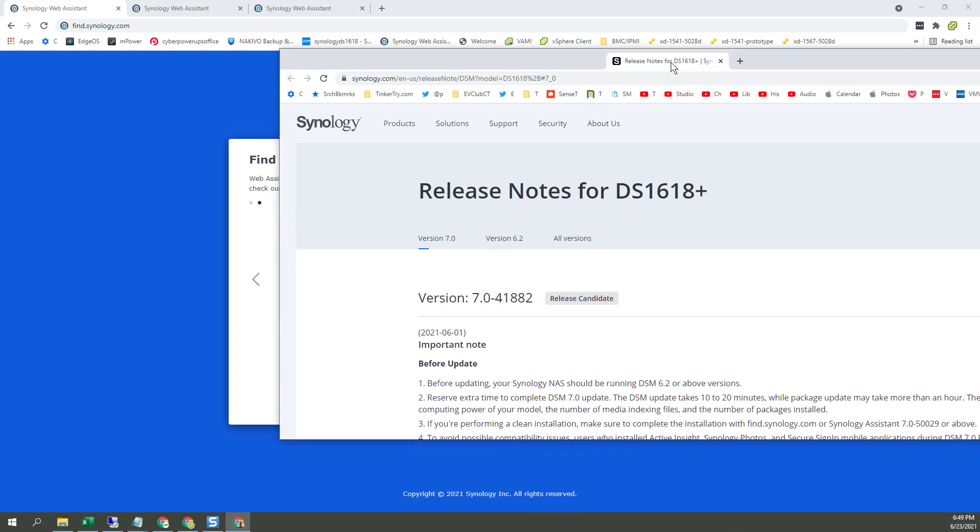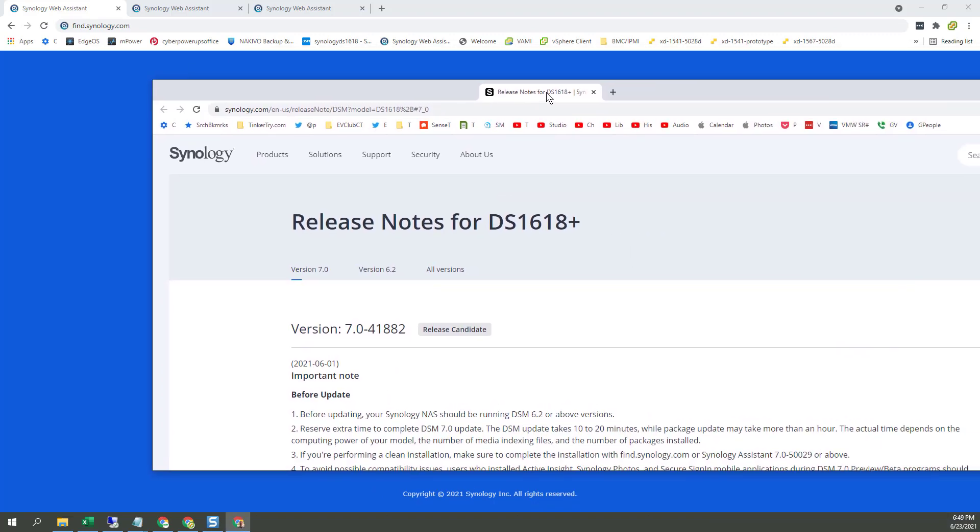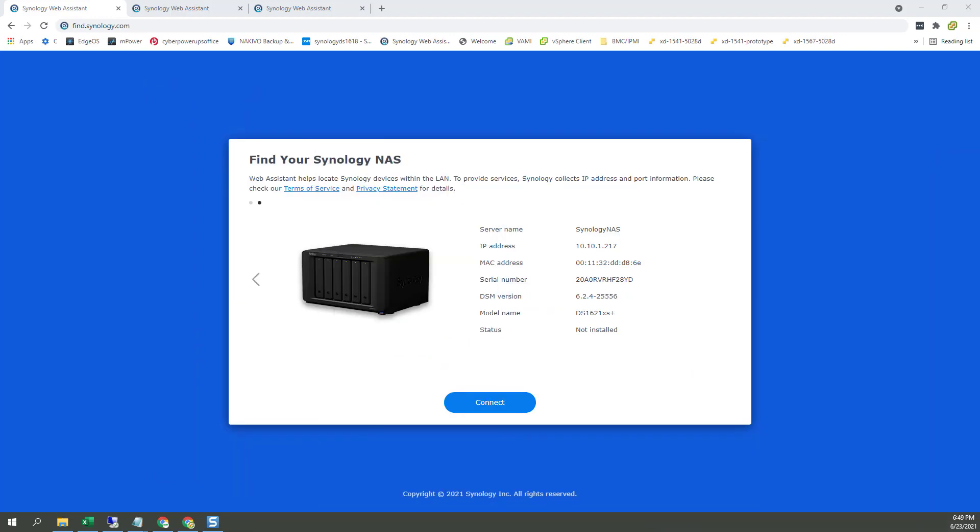Today, DSM-7 Release Candidate is available. Now, this isn't the real code. This is a pre-release, so don't make any assumptions about the performance or the behavior you're about to see, but let's get started with a DS-1621XS Plus.